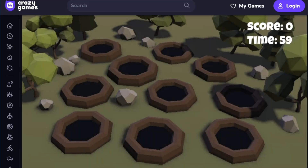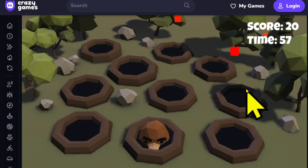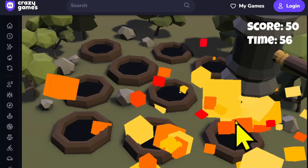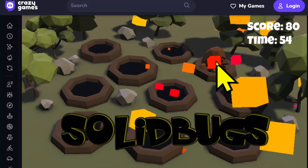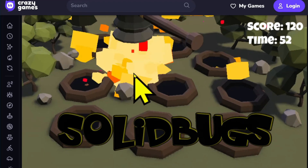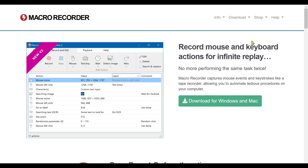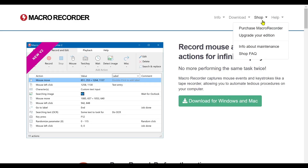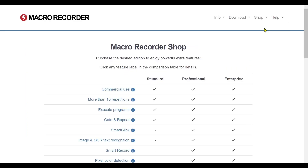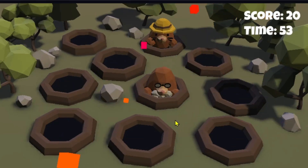In this video I will show you how to automate an online game with Macro Recorder. For this to work properly, I assume that you have at least the standard version of Macro Recorder. First, let's take a look at the game we want to automate.